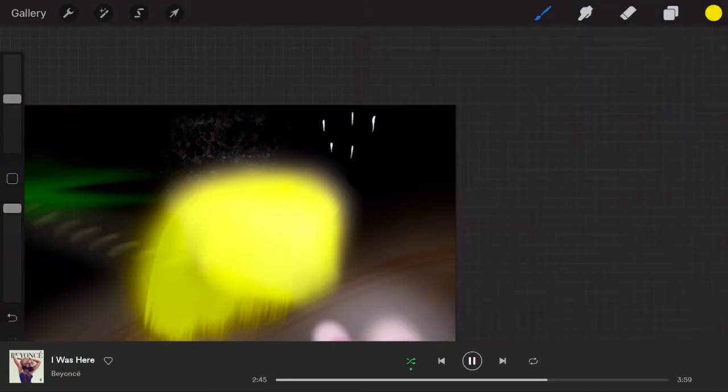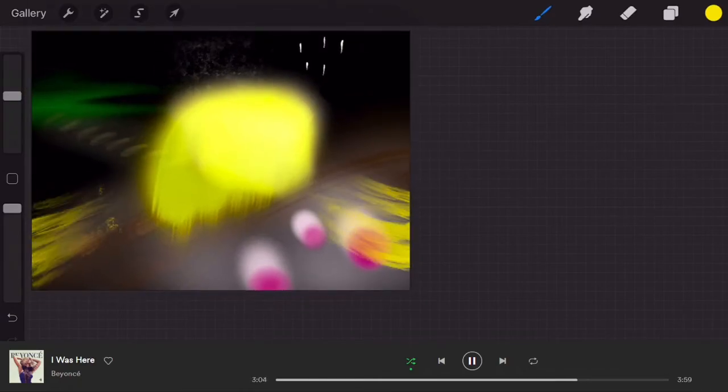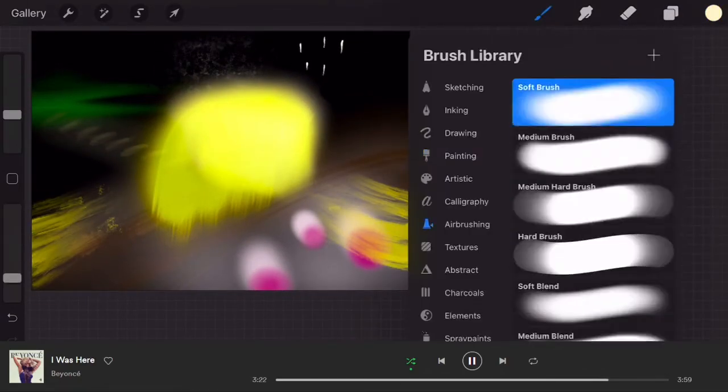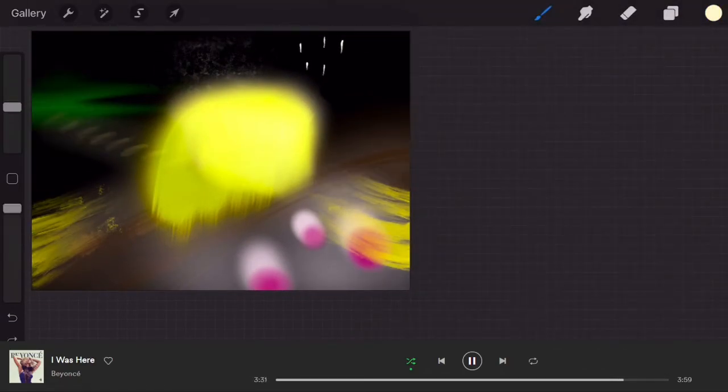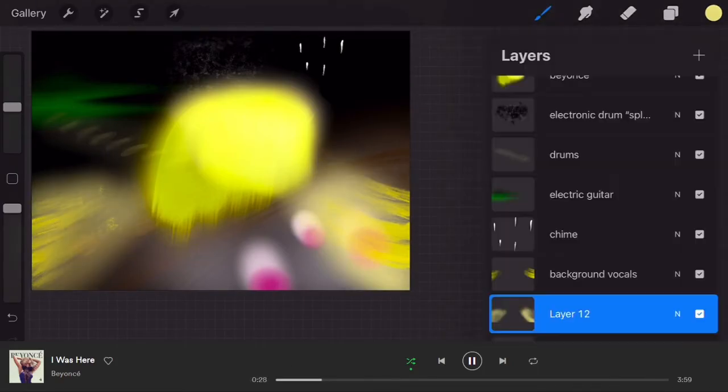Now her background singers, they're also yellow. They're not as bright as hers but they come from the bottom and they kind of point towards her.